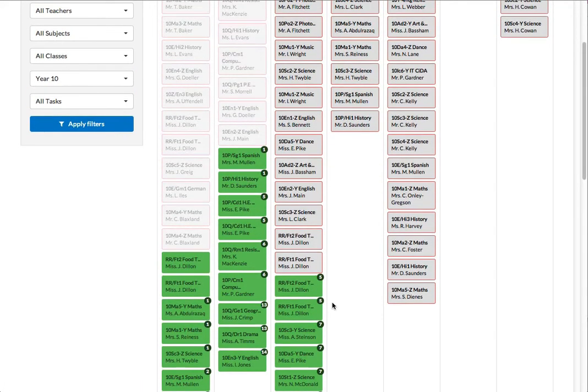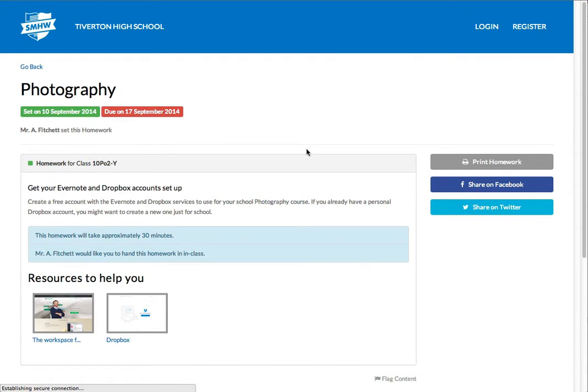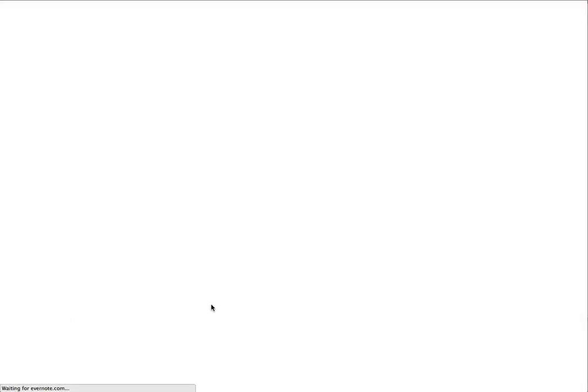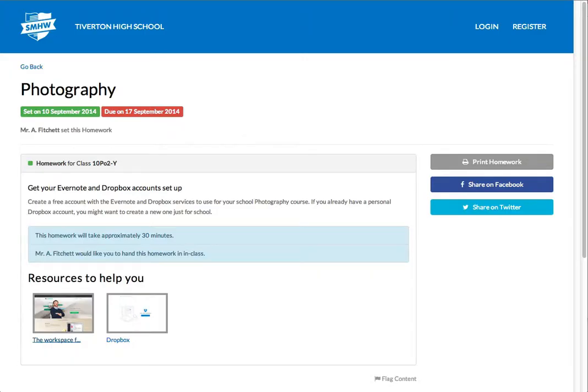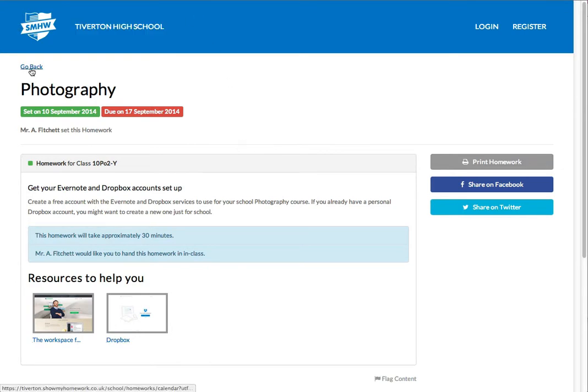To see the more details of those, so the photography homework, view the details and it explains the homework here. And here's a couple of links that we've included as resources. So the homework was to set up some accounts with Evernote and Dropbox. And I've put in the links which allow you to do that. So there's the description of the homework and some resources. And that's the photography homework that's due today.